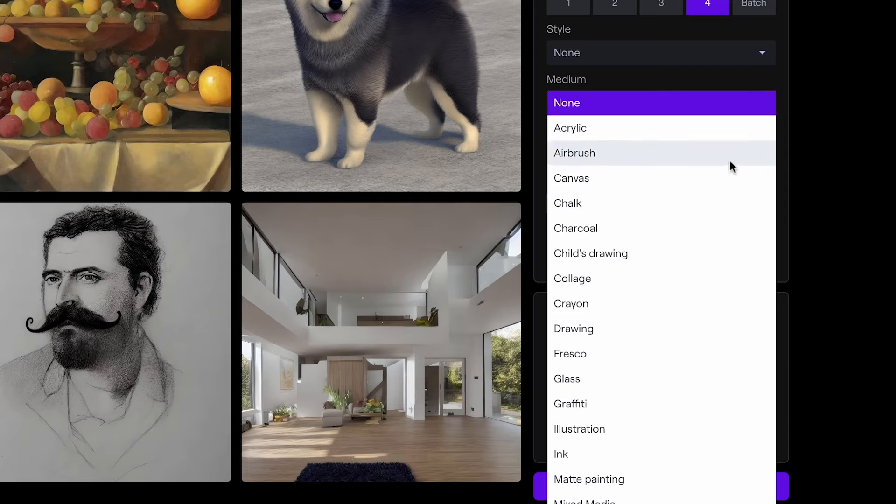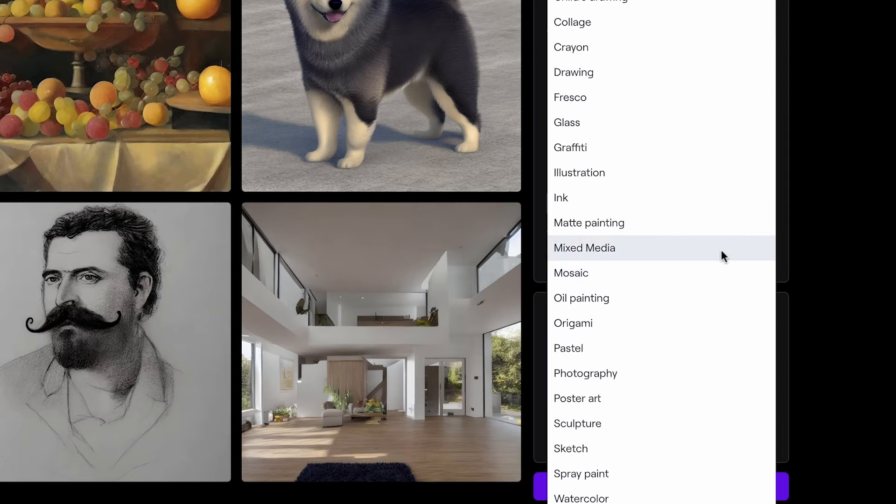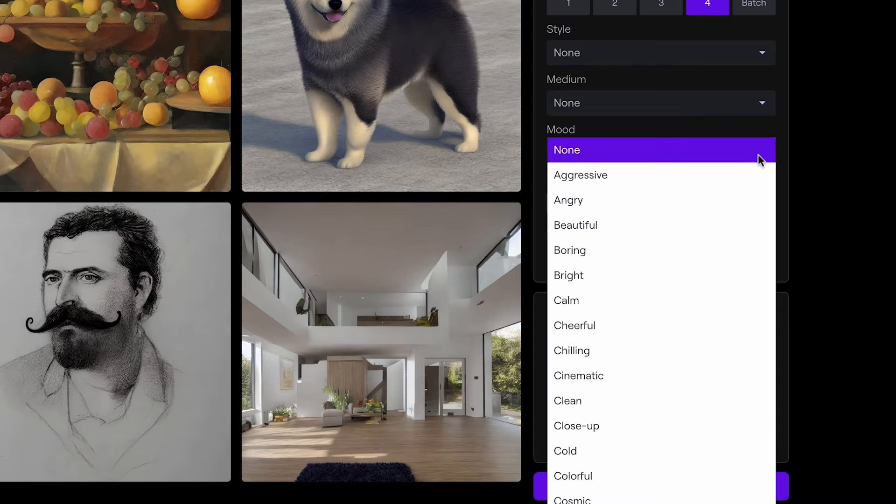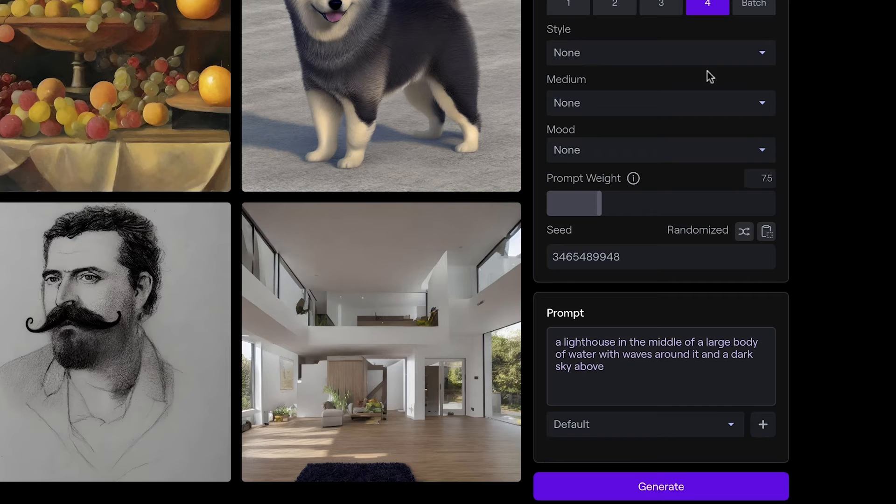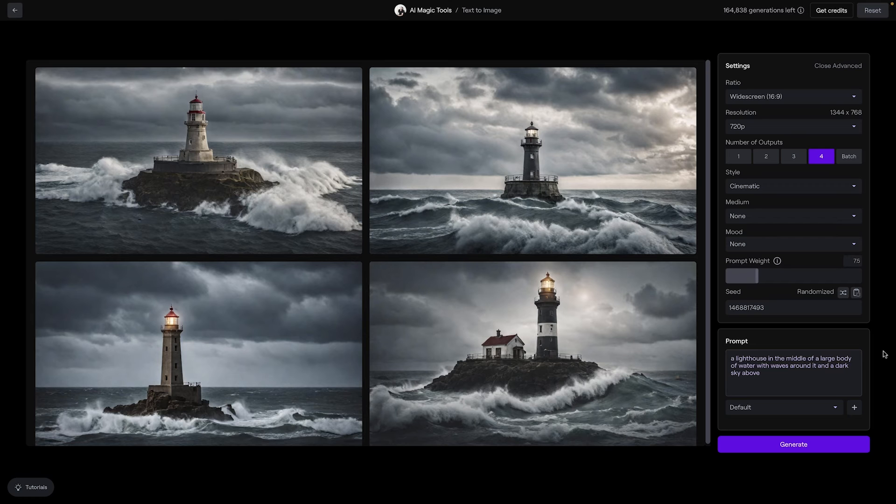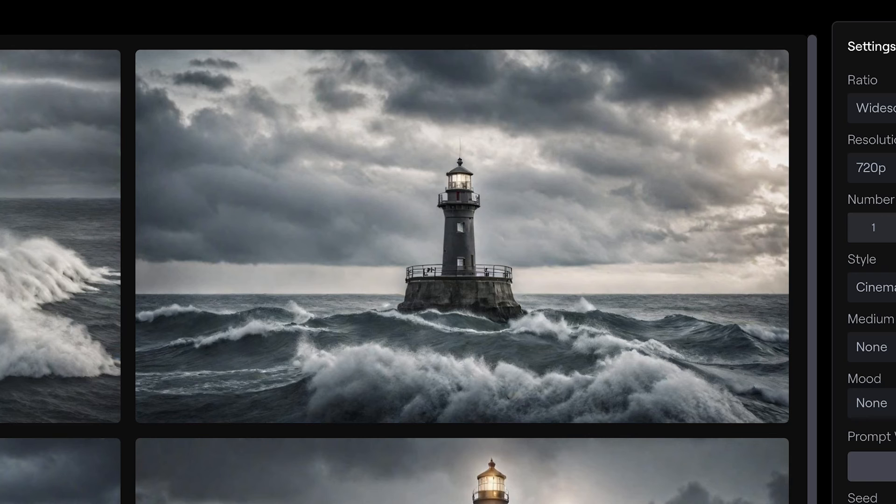Customize your output by selecting from Runway's curated list of mediums and moods. A notable mention is the cinematic style, which is adept at crafting photorealistic cinematic visuals.